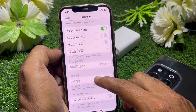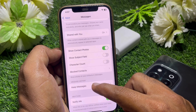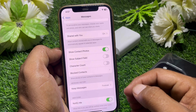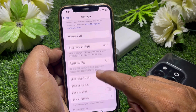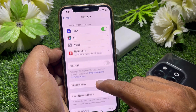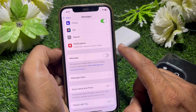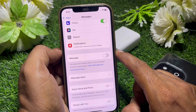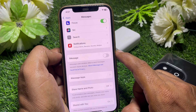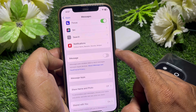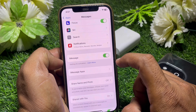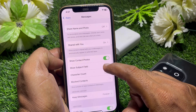After that, you can easily send a text message instead of iMessage. And if you want to send iMessage instead of a text message, you simply have to turn iMessage back on.